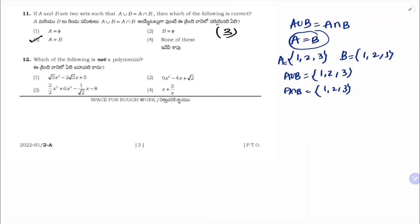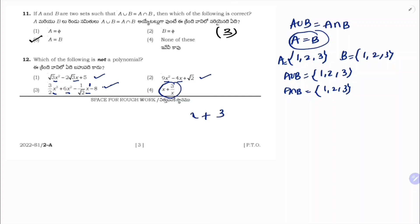Which of the following is not a polynomial? In a polynomial, the power of the variable should be a whole number. Option 1: powers 2 and 1 — polynomial. Option 2: powers 2 and 1 — polynomial. Option 3: x³, x², x — polynomial. Option 4: x + 3/x — here 3/x is x^(−1), power is negative, not a whole number. So correct answer is 4.